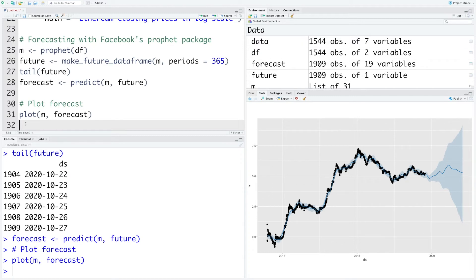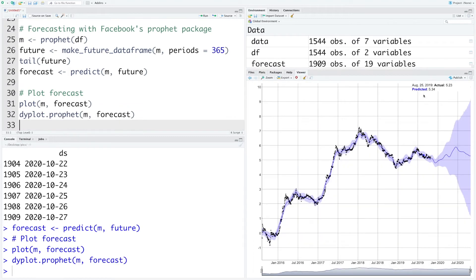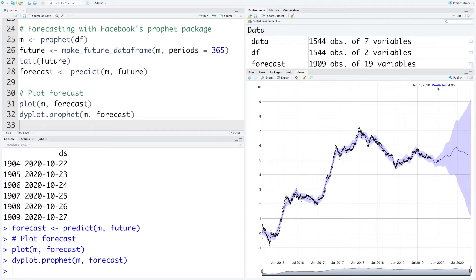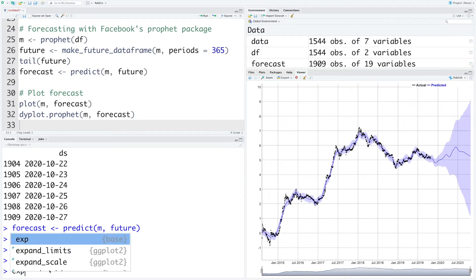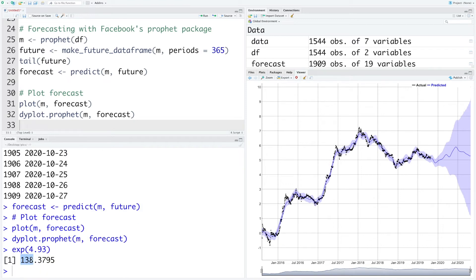Let's do one more plot which is interactive. You can see that this plot is interactive so it provides date, actual, and predicted values. For example on January 1st, 2020, the predicted value, this is in log scale, is 4.93. We can always take exponential of this number, so this is 4.93, so the actual price of Ethereum is expected to be about $138.